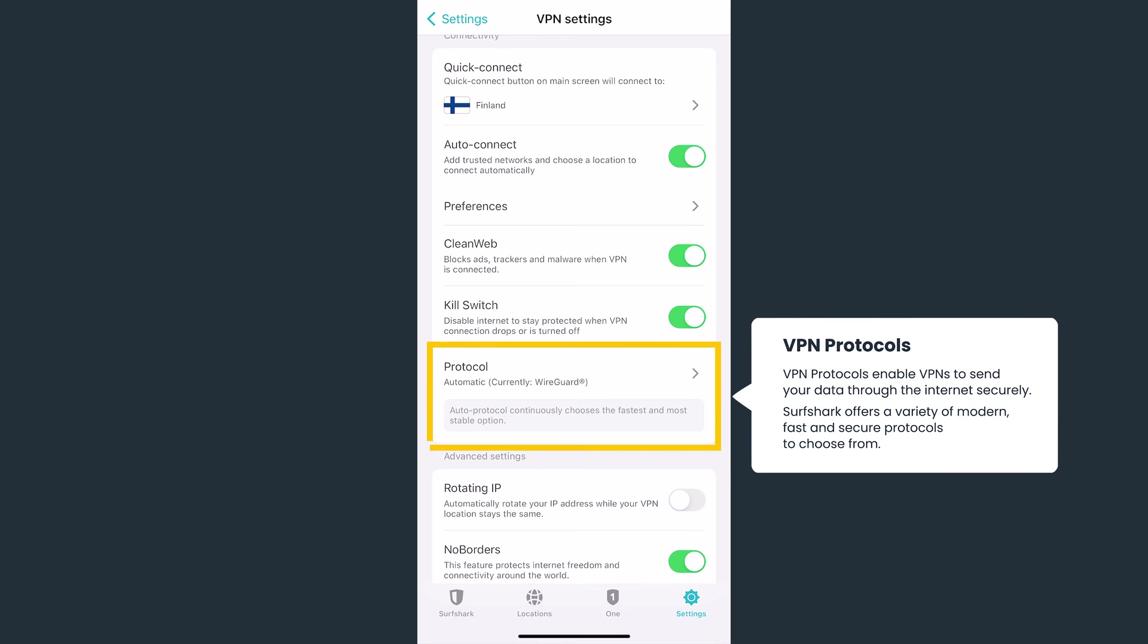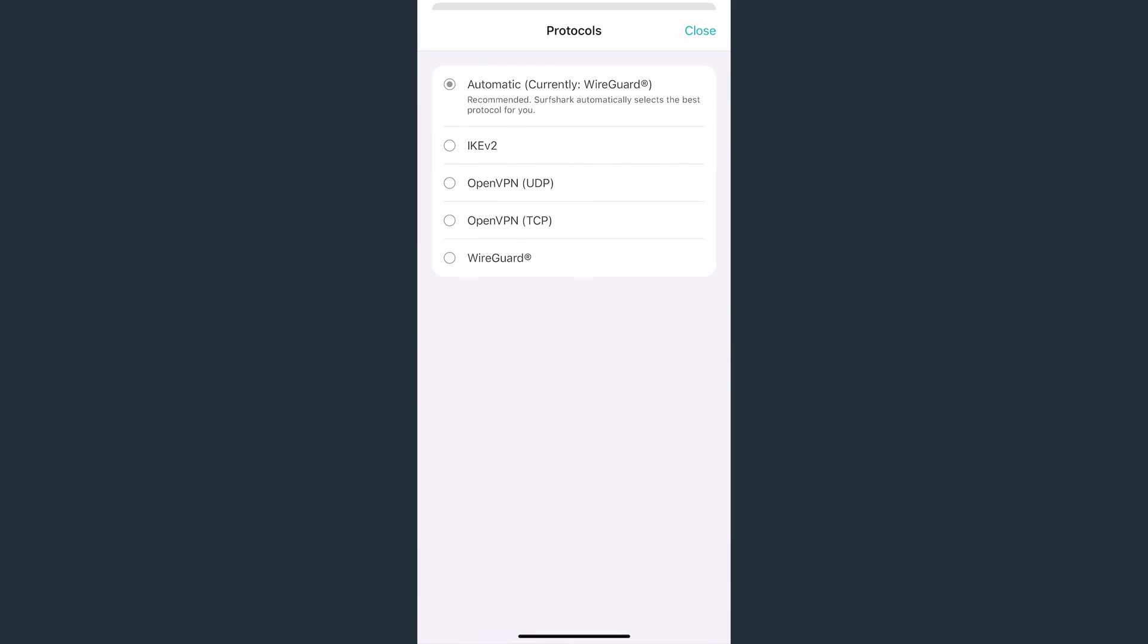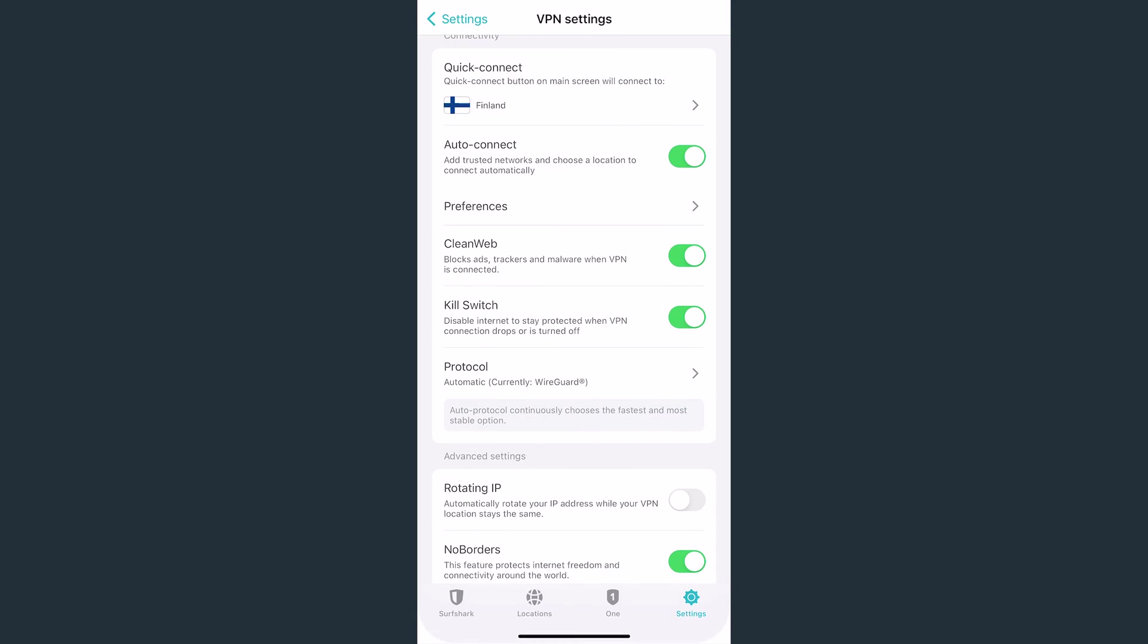Here, you can also customize your VPN protocols. Surfshark will automatically pick the best one for you based on your device and network. That being said, if you're having any connection issues, you can try changing your VPN protocol in this menu.